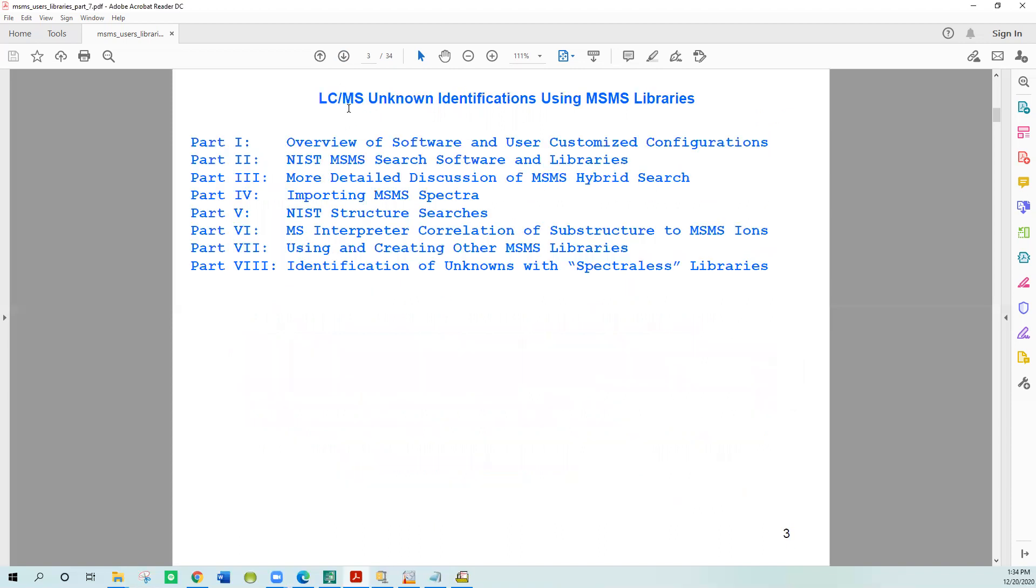This is part of an eight-part series that teaches you how to use the software and how to do structure searches. Take a look at the other ones. I think they'll be very useful to you if you like to do unknown identification using LC-MS data.